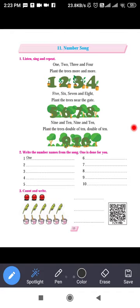Nine and ten — plant the trees double of ten. After eight comes nine, then ten. Double of ten means ten and then ten more. You can plant that many trees. It will look very beautiful — greenery surrounding the environment, beneficial for the environment. It's a short poem in which we have learnt the numbers.